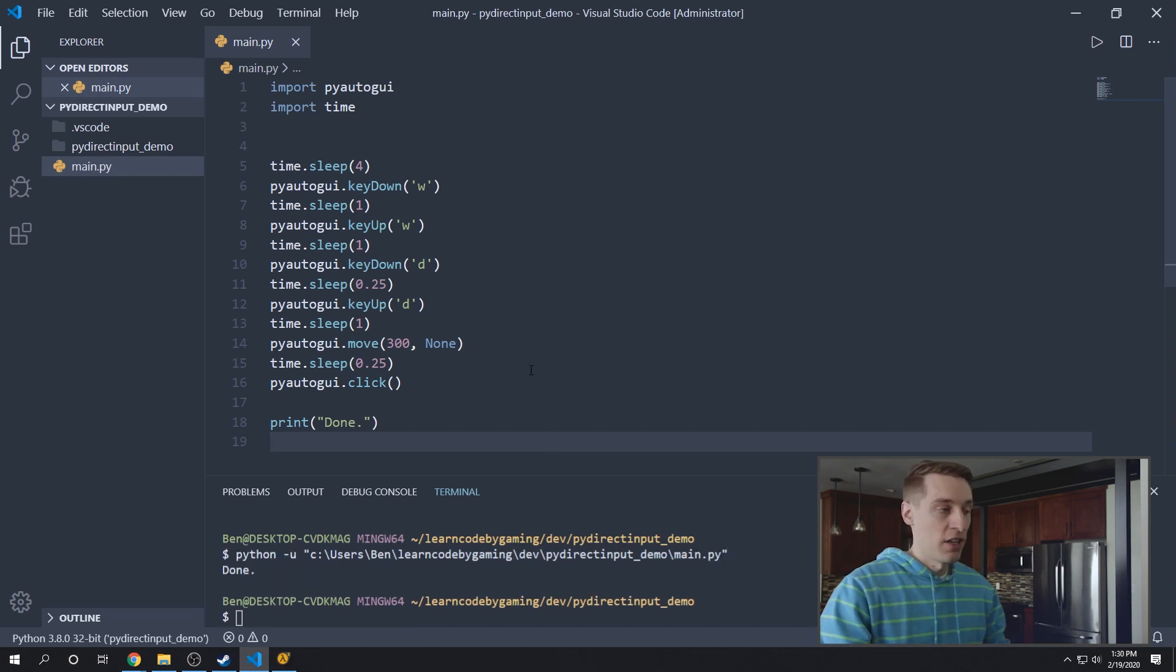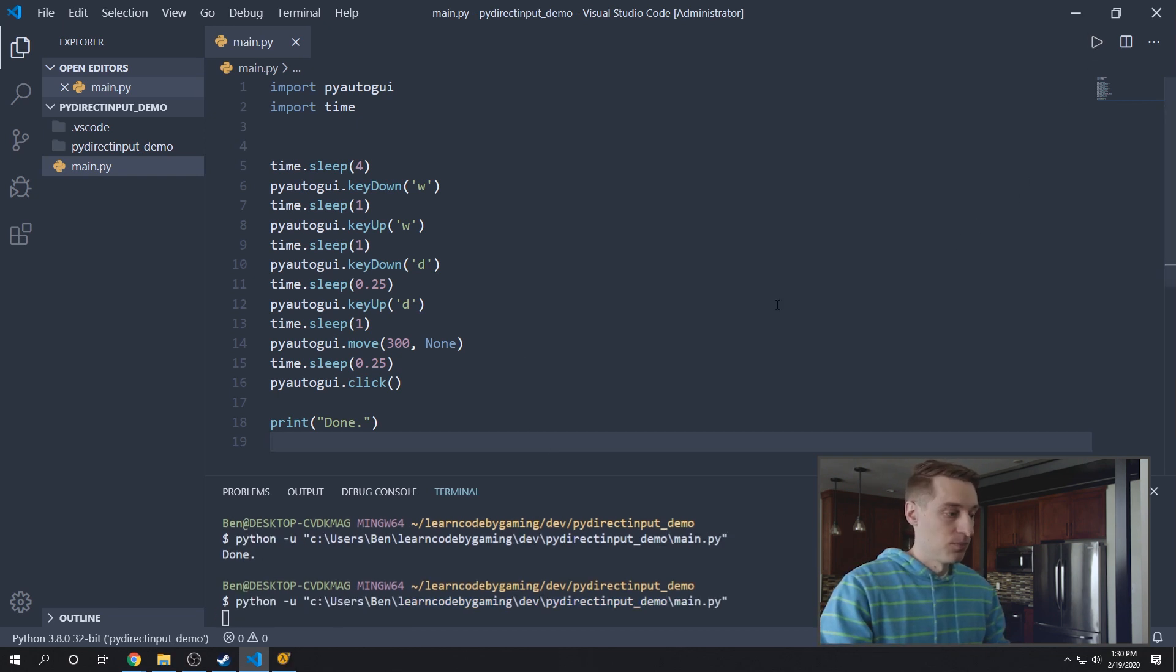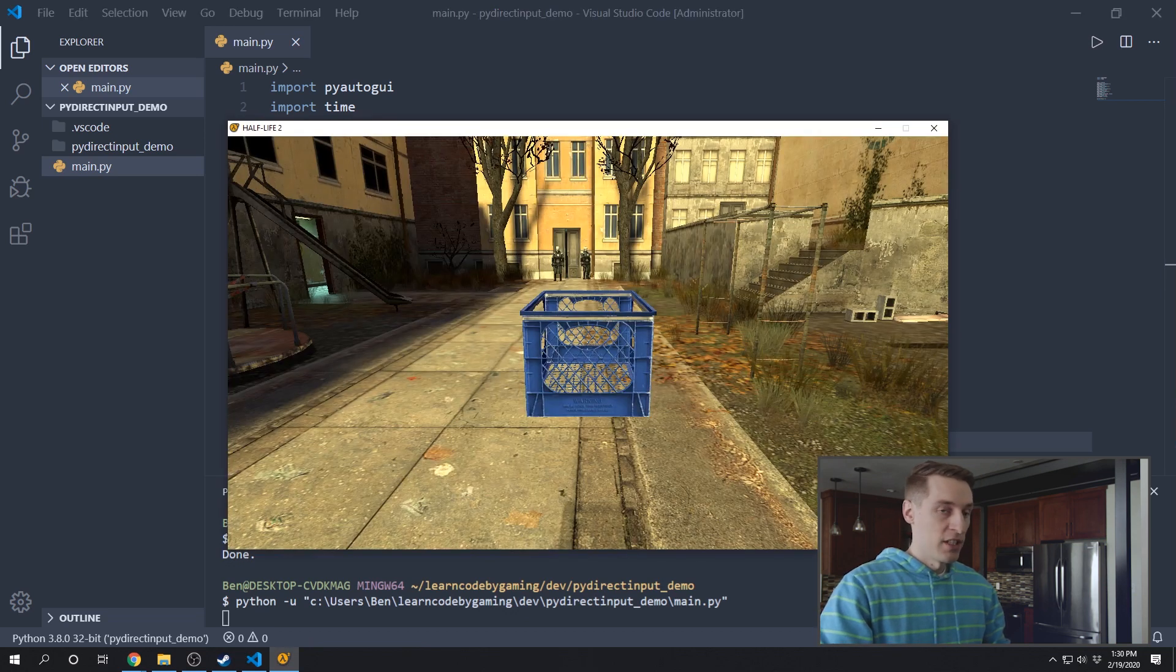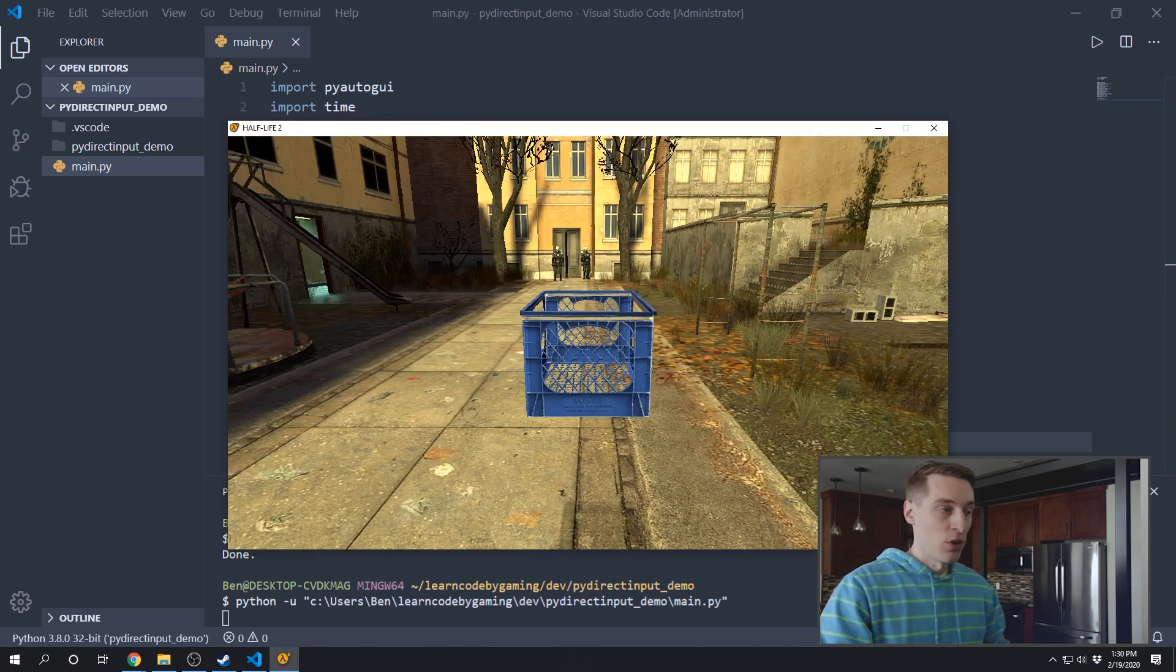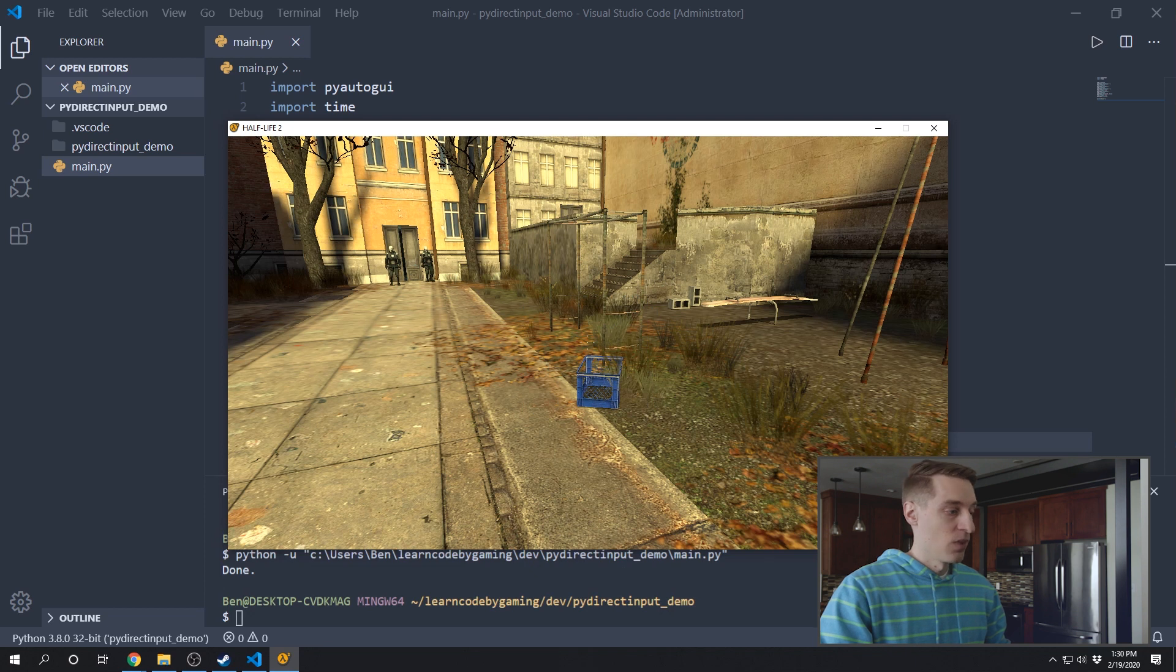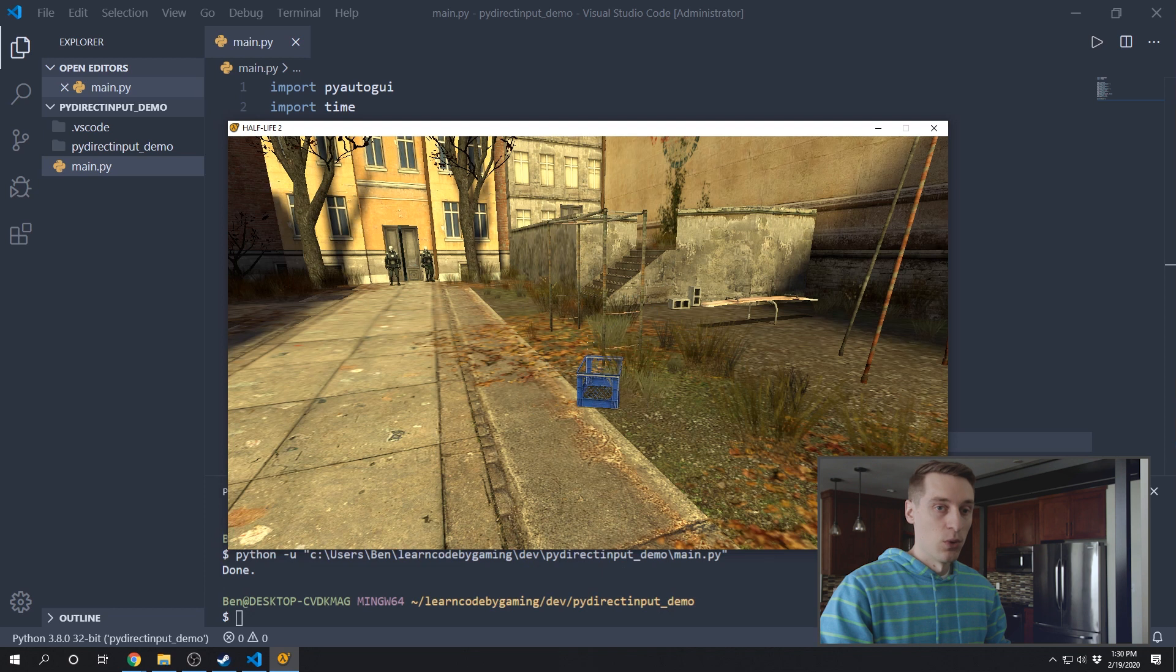All right, so let's try this simple PyAutoGUI code in Half-Life 2. And we're pressing the W key and then the D key to go forward and strafe right. And then we should be looking slightly to the right, and we click once to throw whatever object we're holding. And so you can see here that the keyboard inputs didn't work, but the mouse inputs were working correctly.